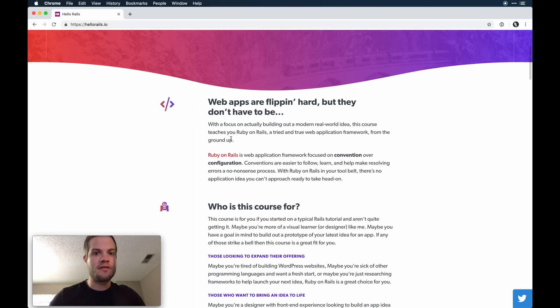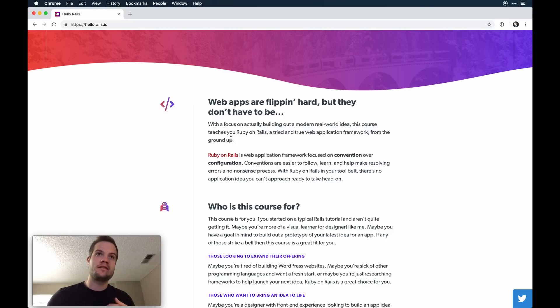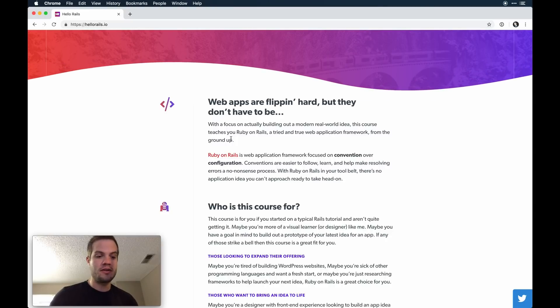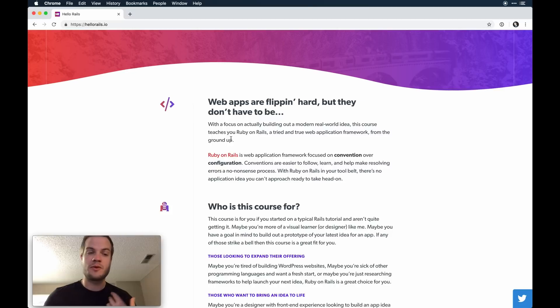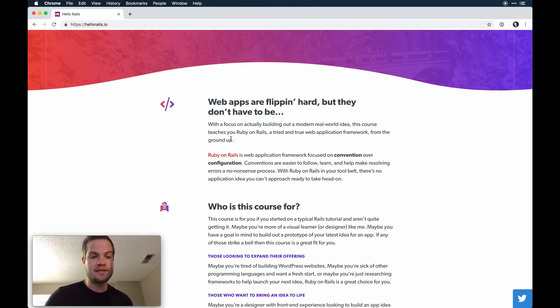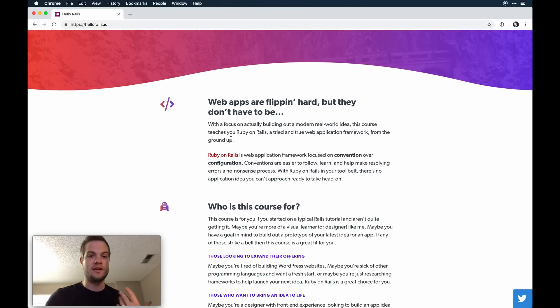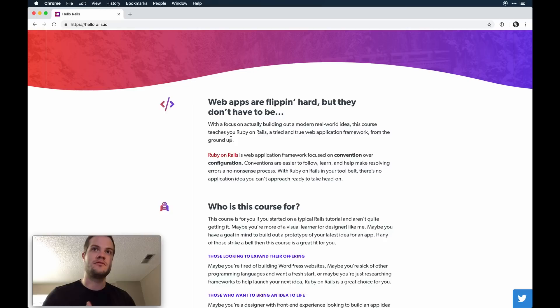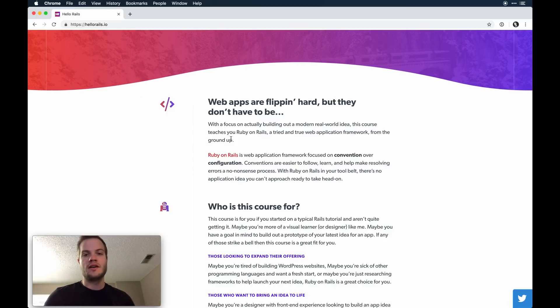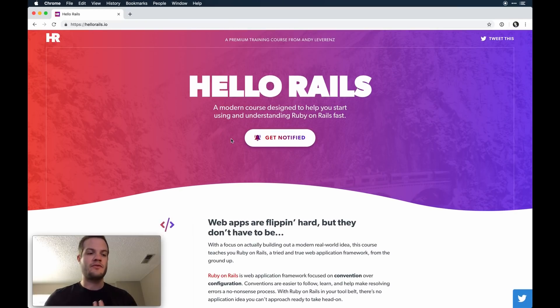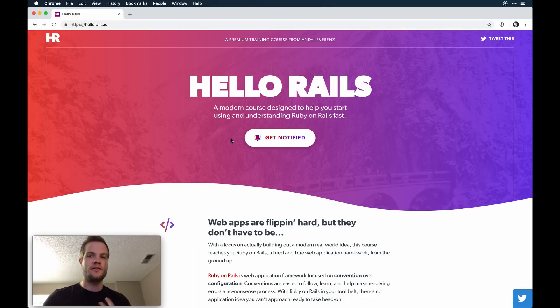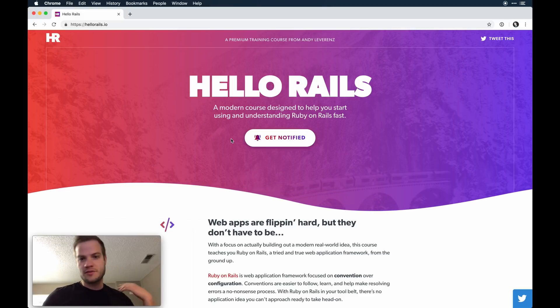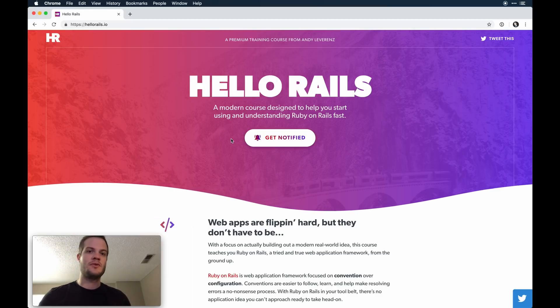My target is those either transitioning from another framework, used to building WordPress-type websites like I was, or just complete noobs to development or someone wanting to get the gist of a full-feature framework under their belt. This is my attempt to help you with that.